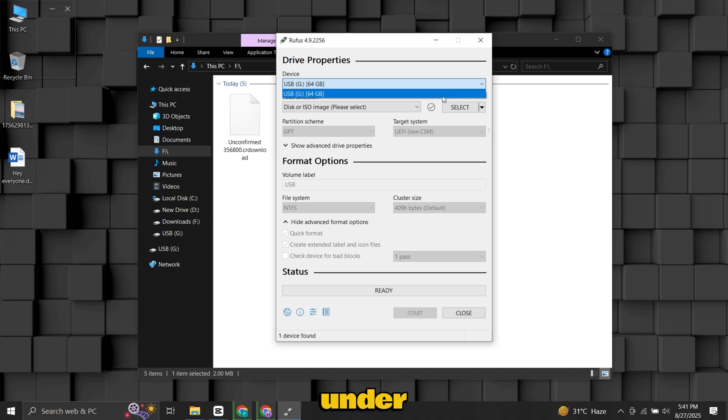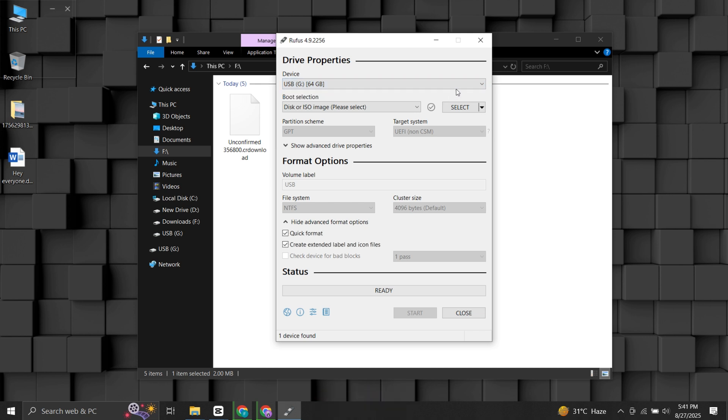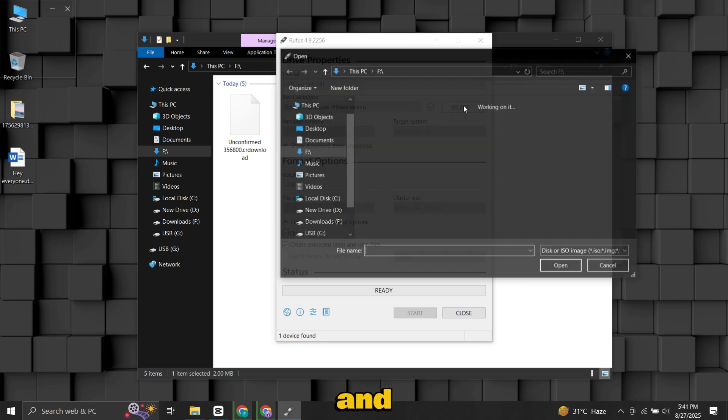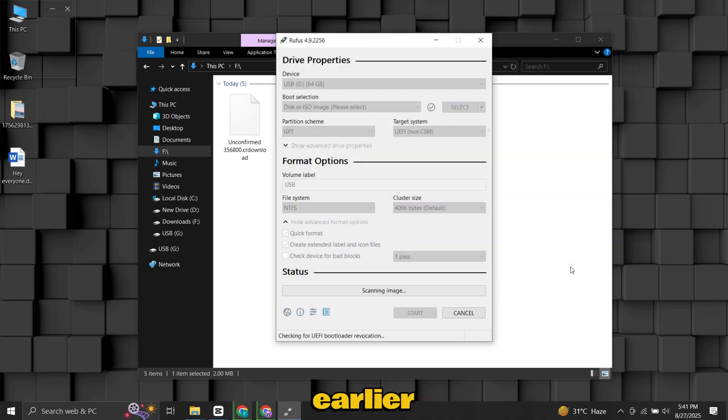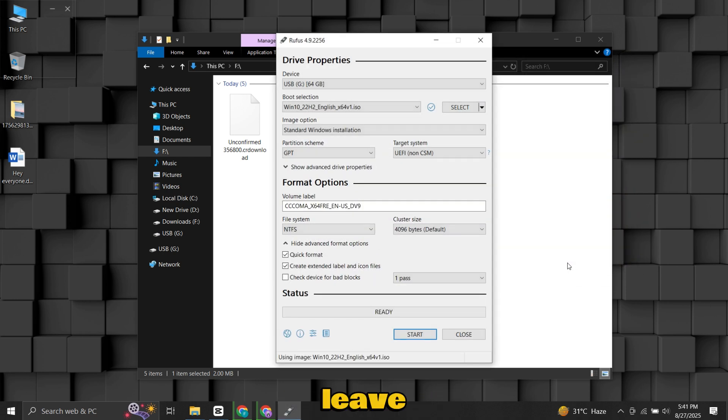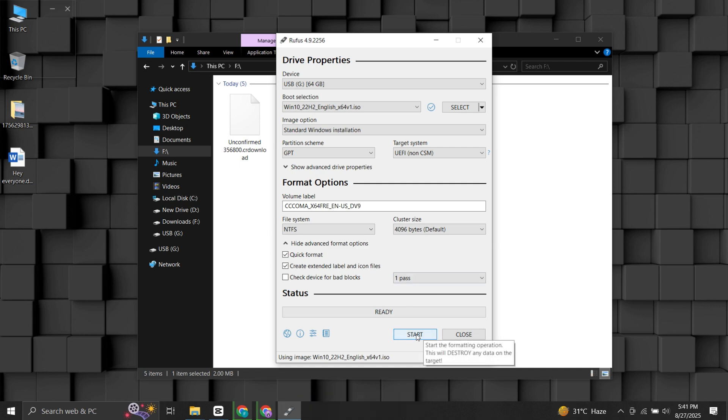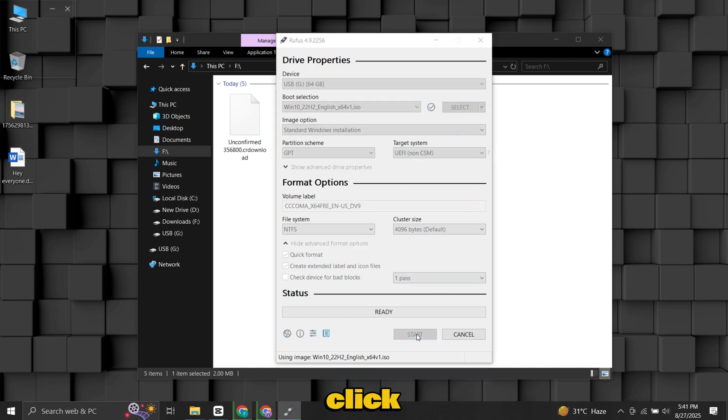First, under Device, select your USB drive. Then click Select and choose the Windows ISO file you downloaded earlier. Leave the other settings on their default values. Finally, click Start.